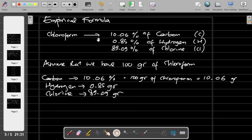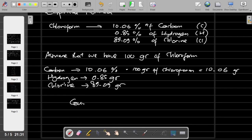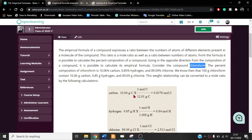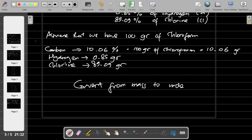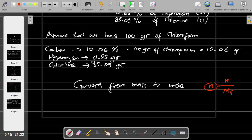Because we are going to make the empirical formula, we have to convert from mass to moles. Now we have to calculate the mole of every element in this compound. The formula for finding moles is: mole equals mass of the element divided by the molar mass.